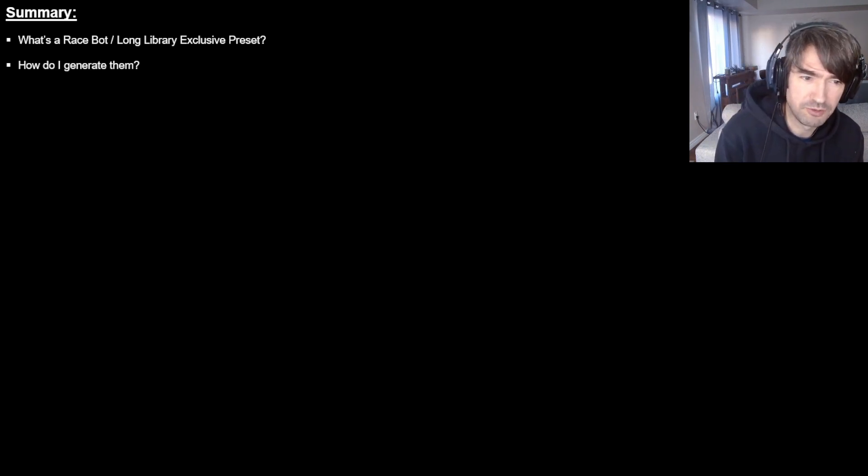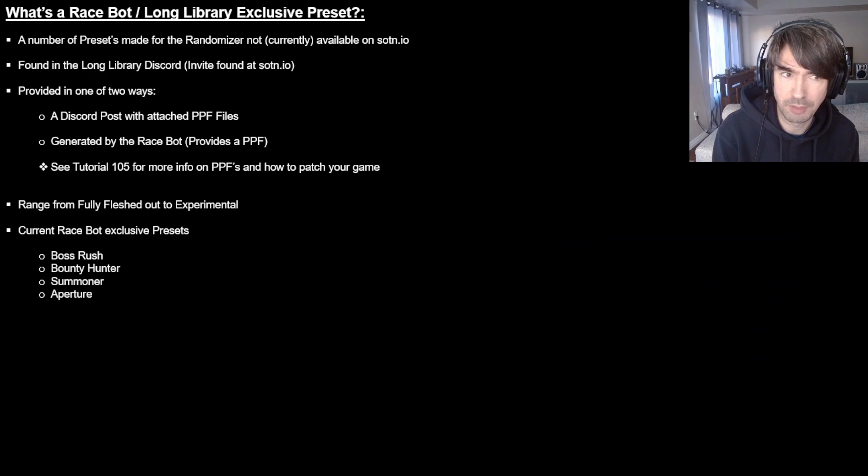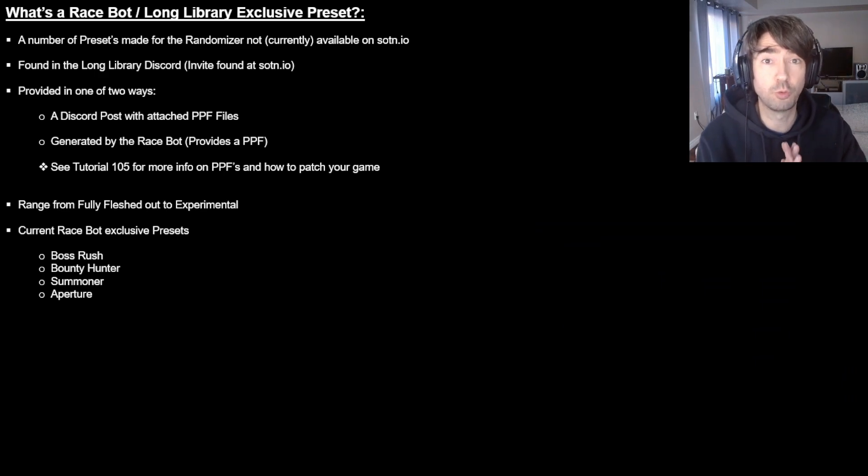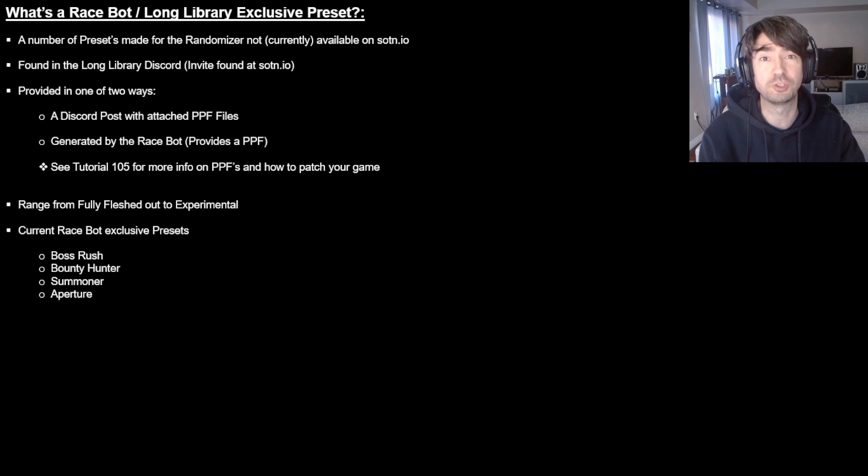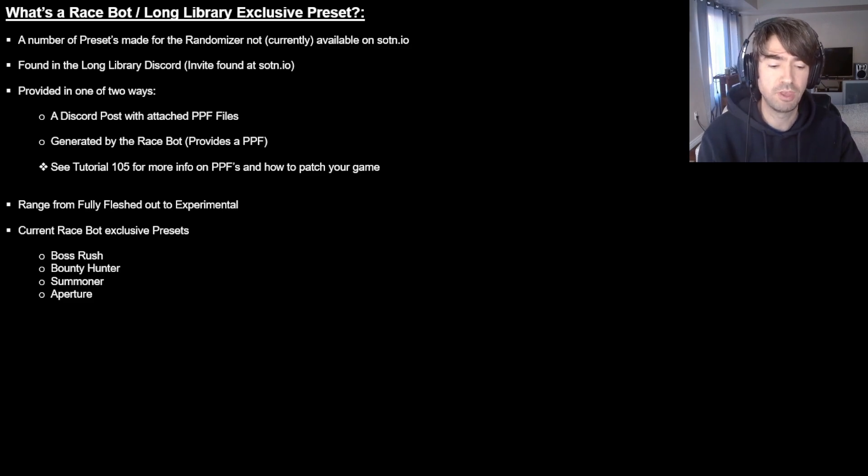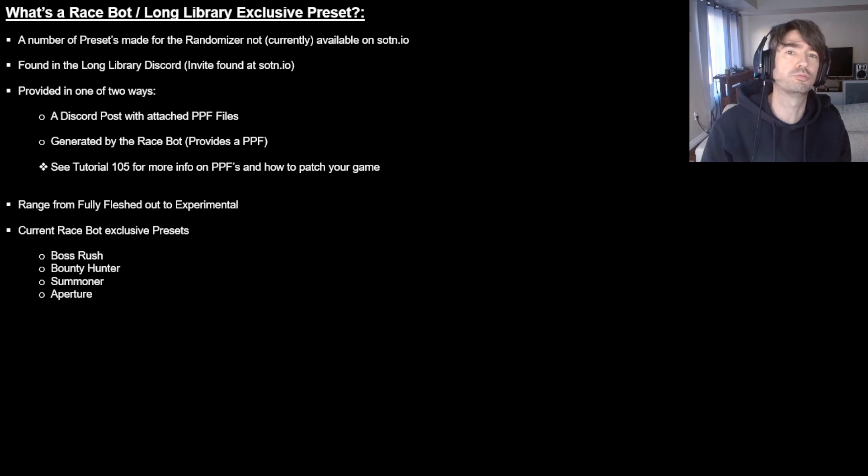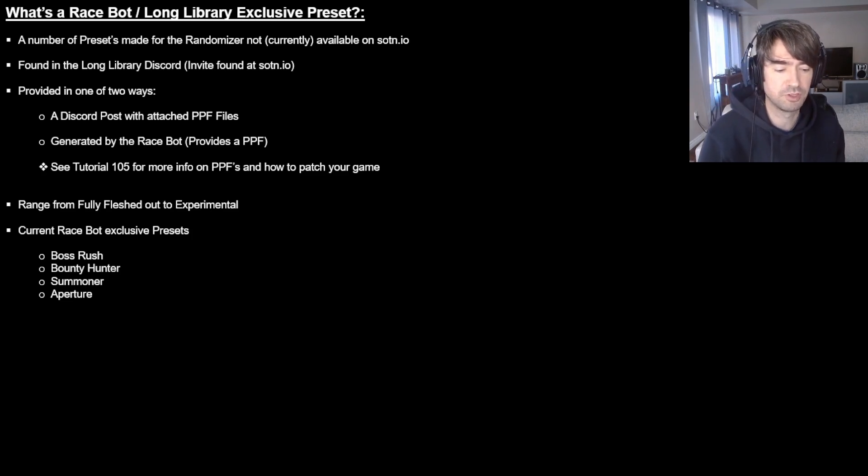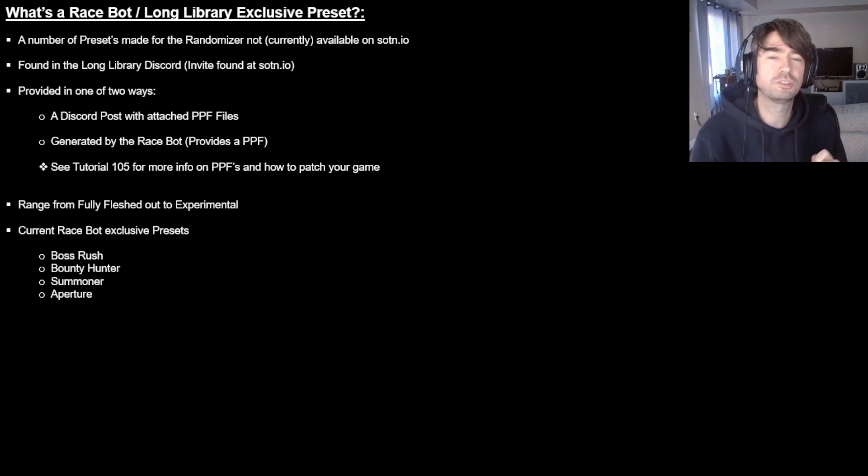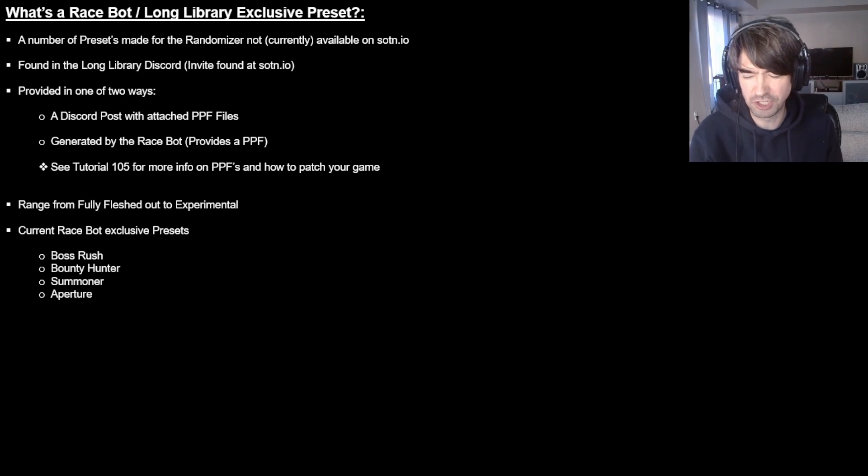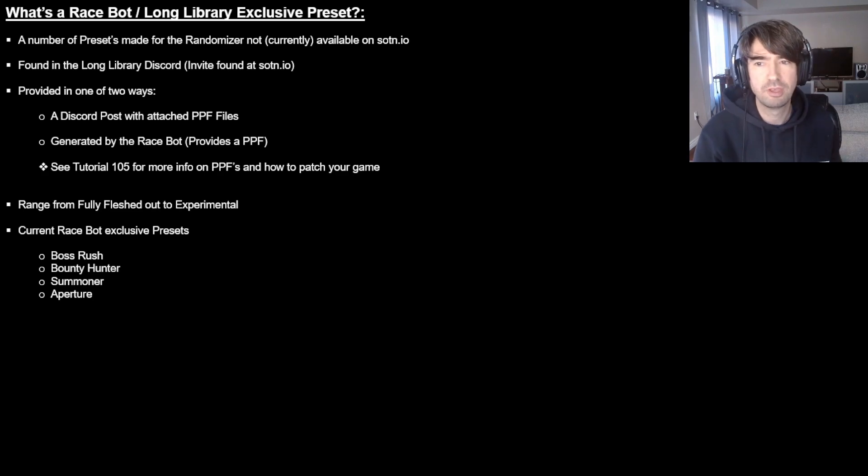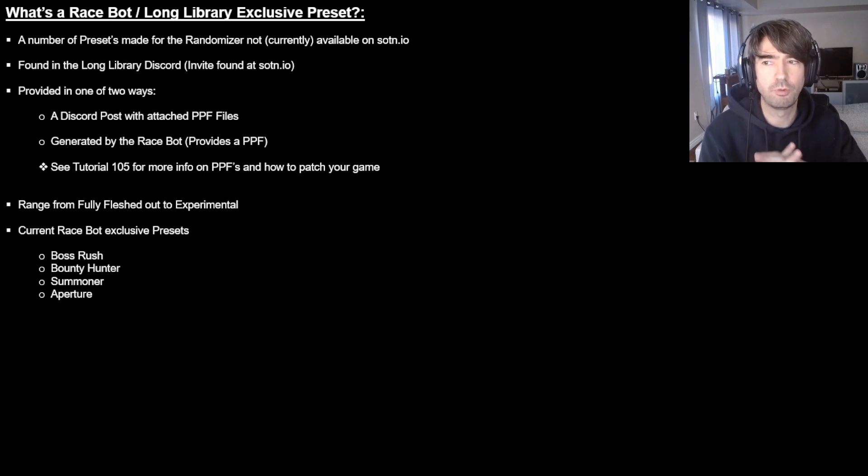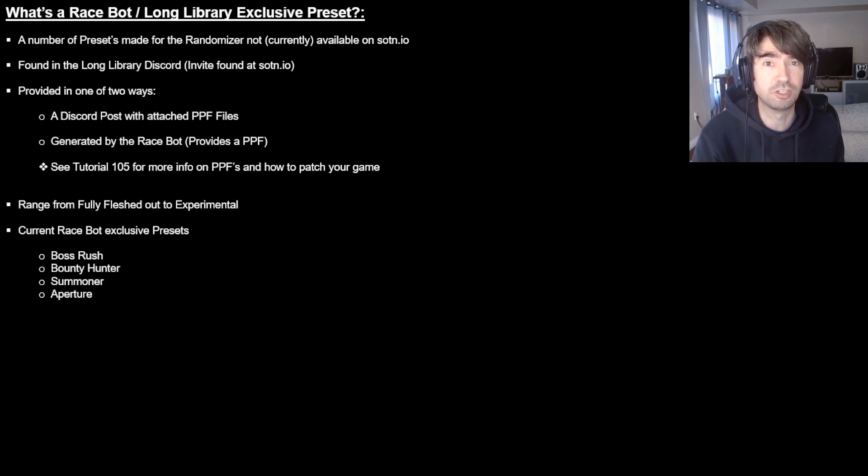So let's get started. How it works here is that the randomizer is very open source which is fantastic. So sometimes people will go in and they'll make their own presets based on the fact that this thing is open source. Some of those aren't available on So9.io and I think there's actually in some cases some of them can't be on So9.io because of like some technical limitations, but either way it doesn't matter.